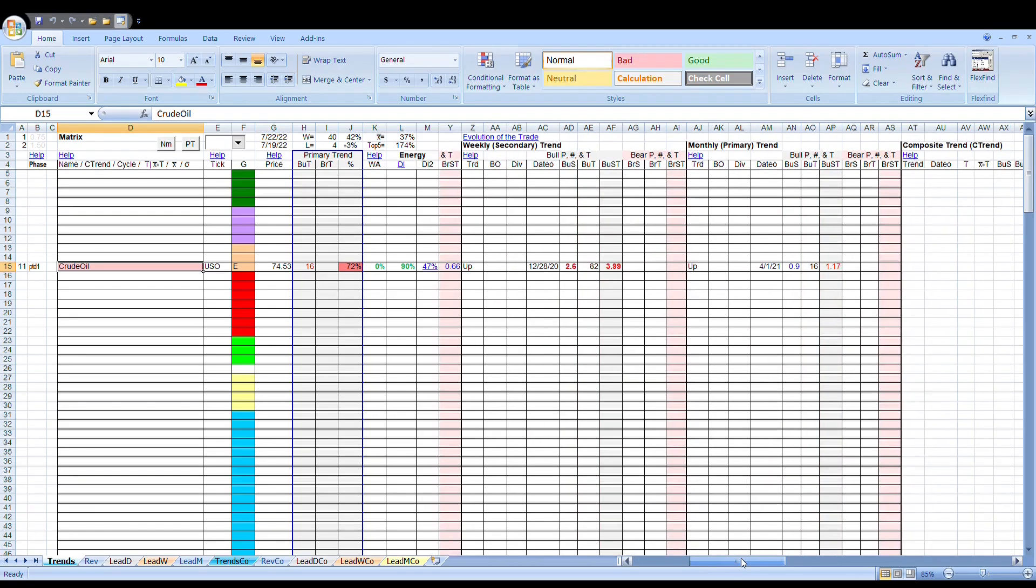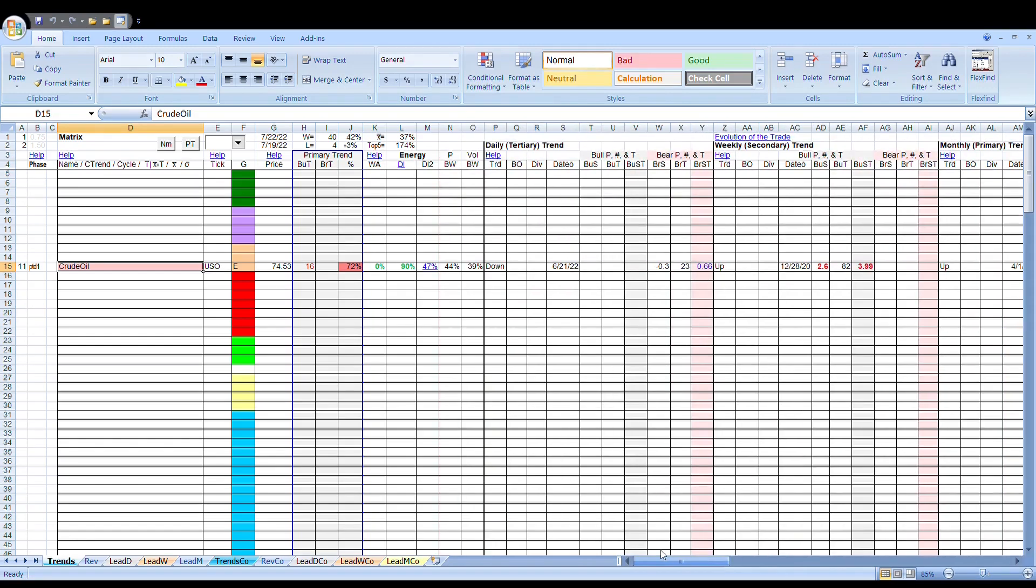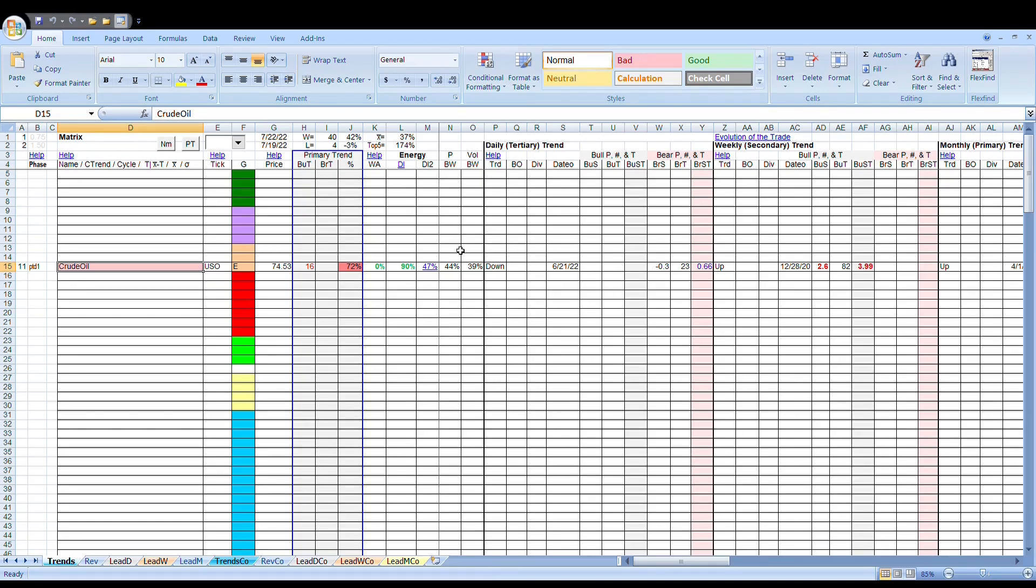We've seen some consolidation recently. We've seen the daily is down, but the weekly and monthly are still up. If you want to talk about what the potential for crude oil is, we have to talk about it in terms of the primary trend cycle.